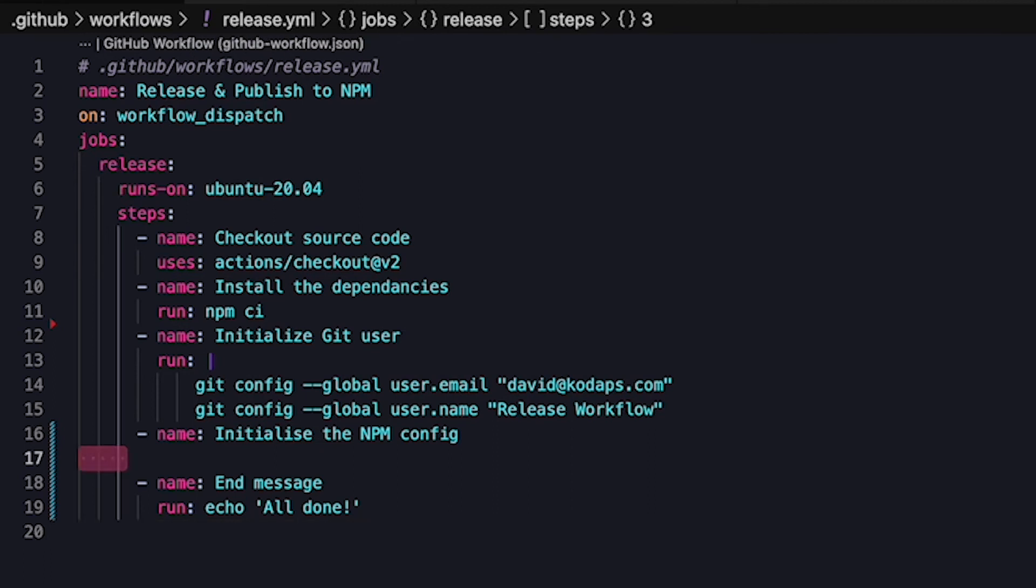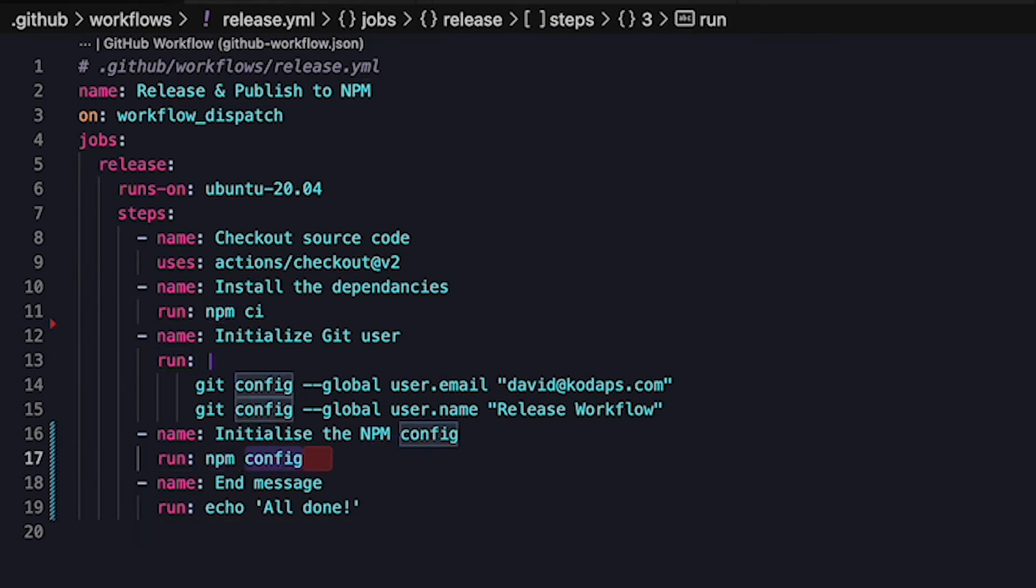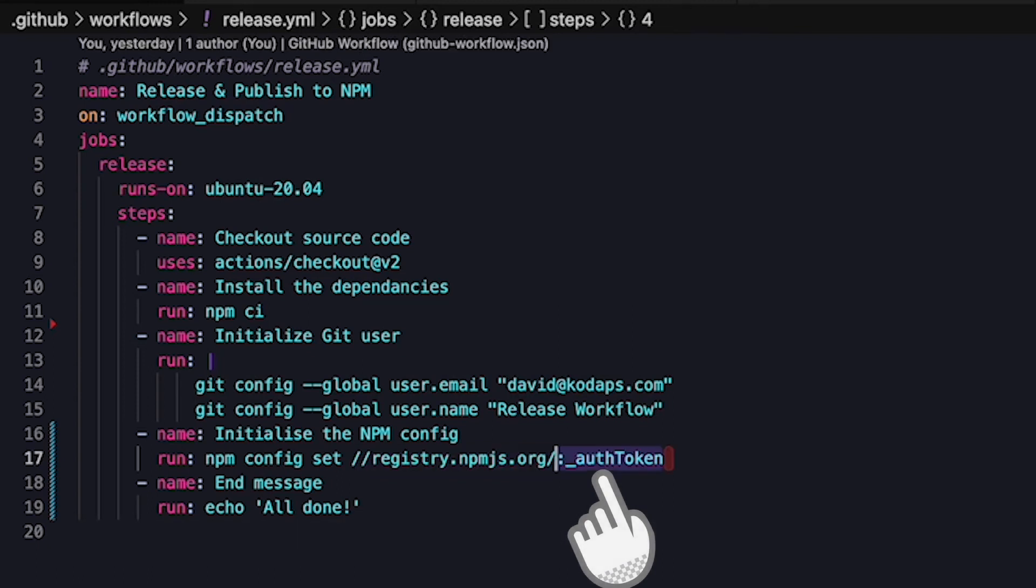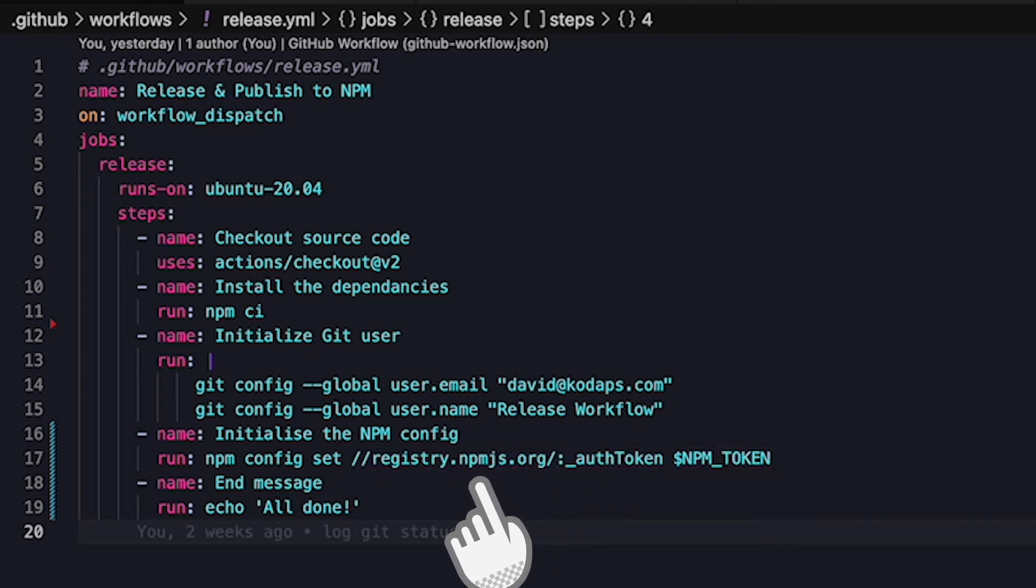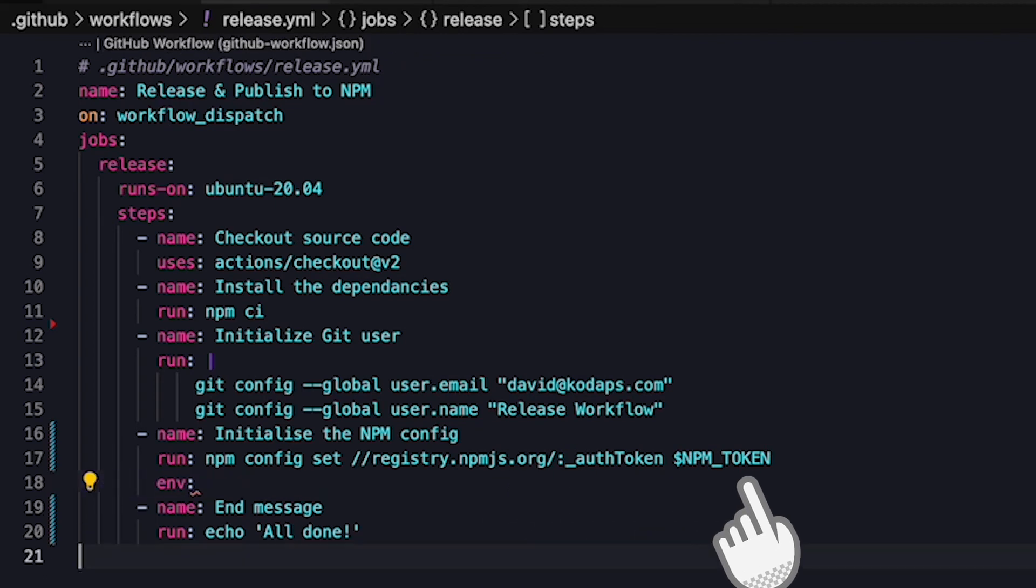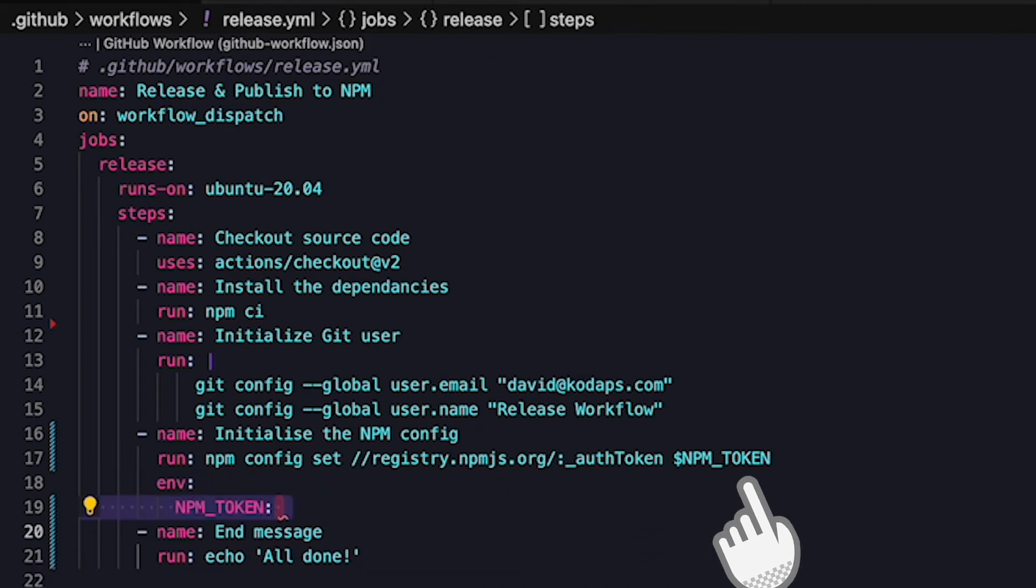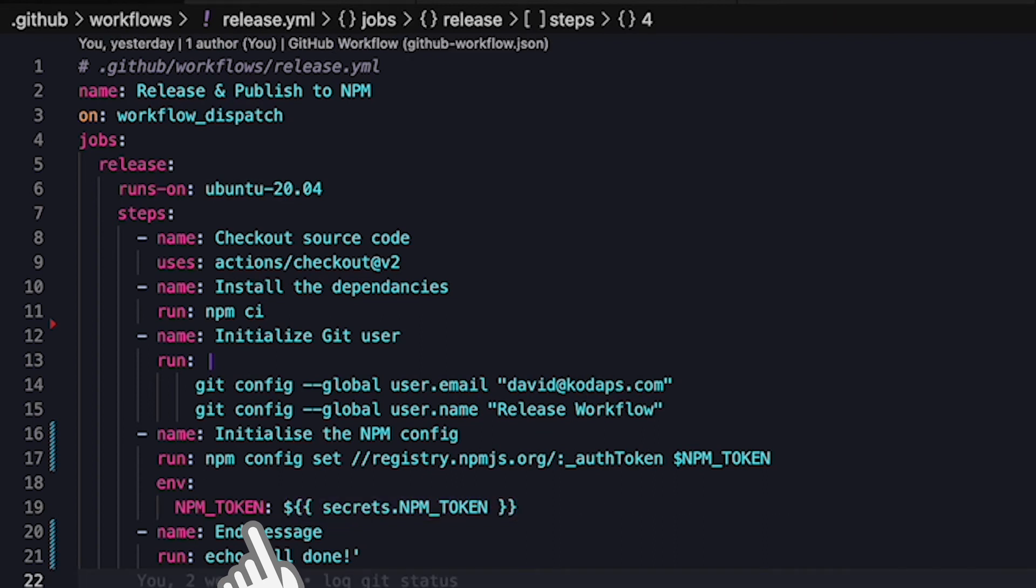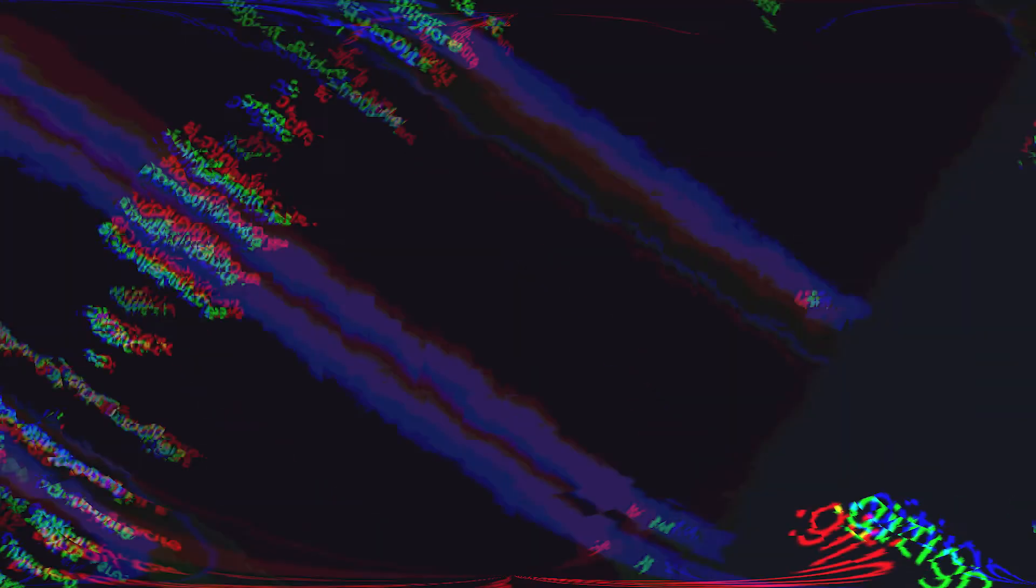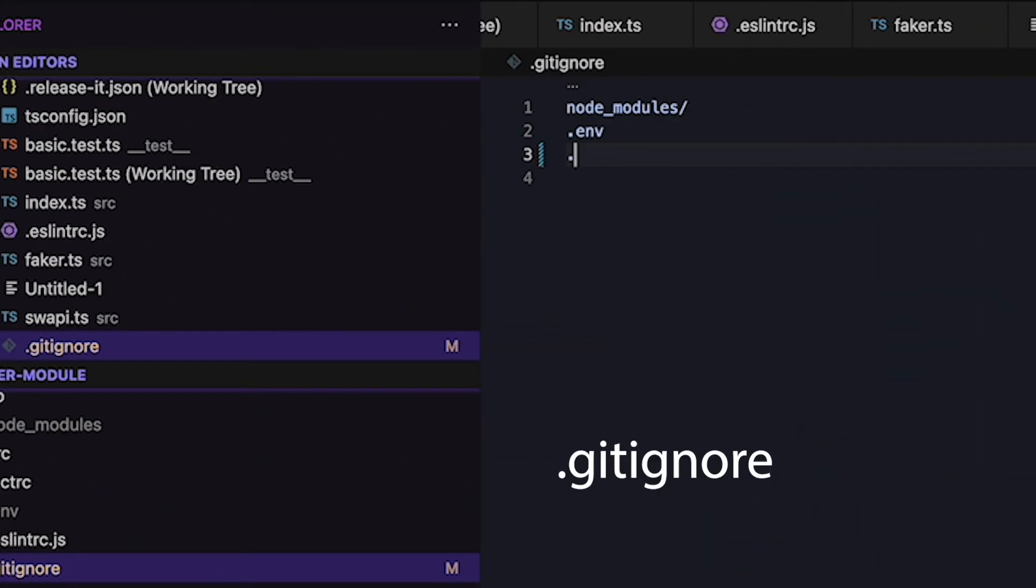Now we need to tell NPM to use the token when talking to the NPM registry. We're going to be using the npm config set command. We specify the field we want to set, which is the _authToken for the main NPM registry, and we tell it to use the NPM token. Now there's an additional step: we need to add the secret to the environment of the action. So for that we should specify that the NPM_TOKEN should use the value provided by the secrets. Now we still have a problem. This command creates a .npmrc file on the container and that file contains a secret and it will block the release because the git directory will no longer be clean. So let's go and add that file to the .gitignore file.